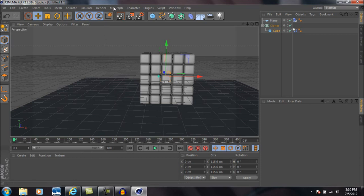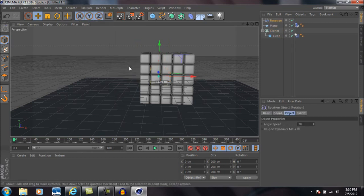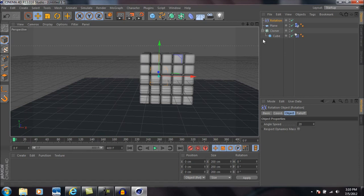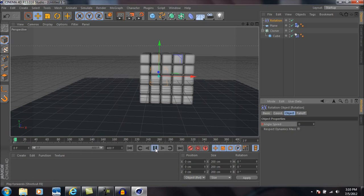Now come up to simulate, go down to particles and then go down to rotation. Right here on the very first frame we're going to change the angle speed to zero, press enter, and then make sure whenever you change the number that you control-click right here to create a keyframe.